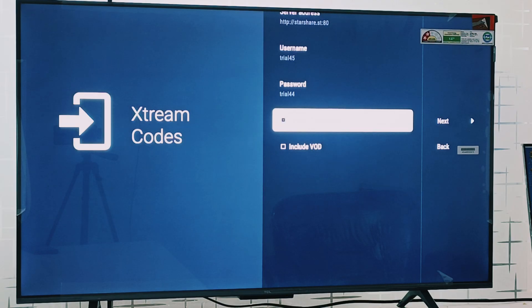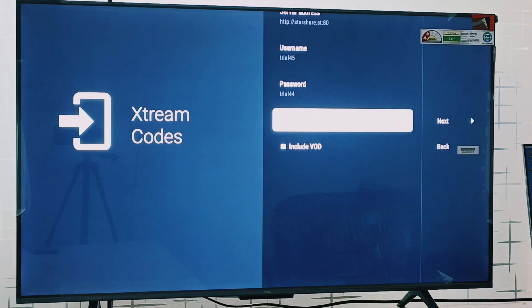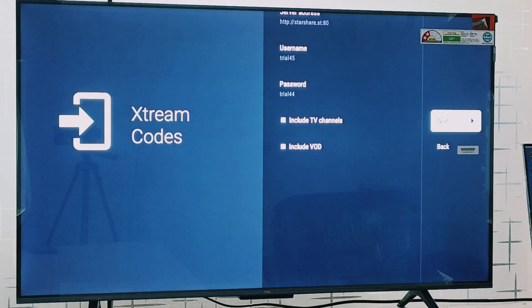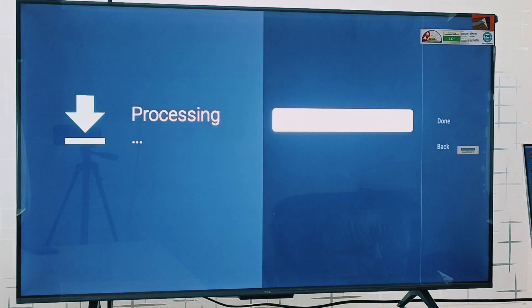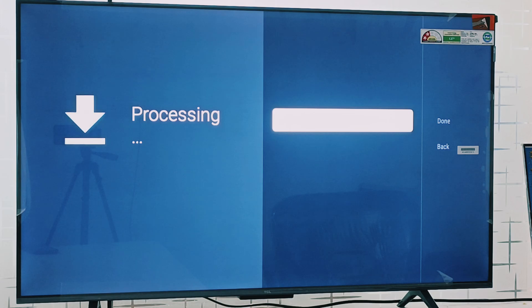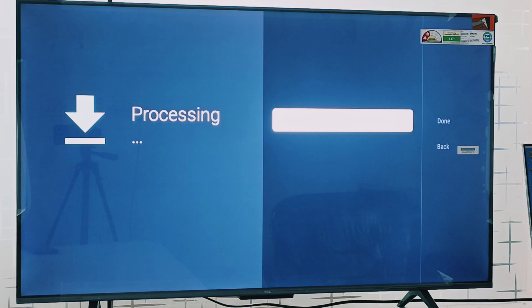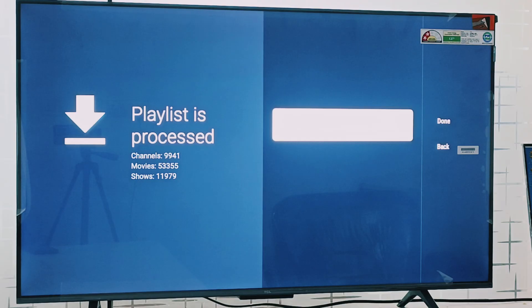Now go to the next option. Here you can see the playlist is processing. It will hardly take 30 to 40 seconds in processing because your playlist is loading. Now here you can see the playlist is processed.